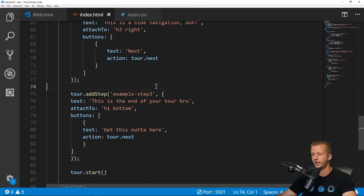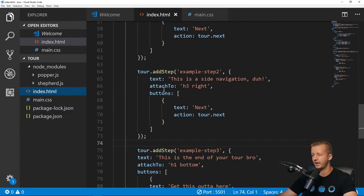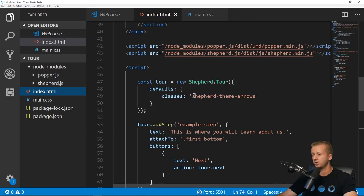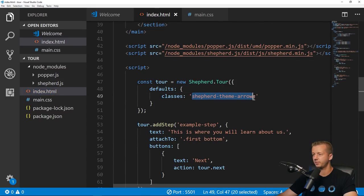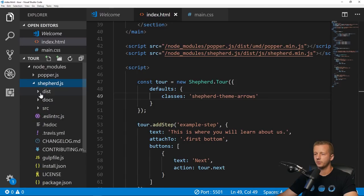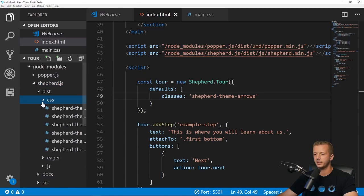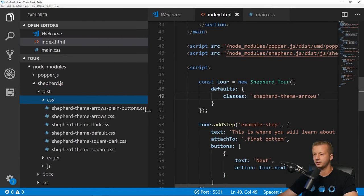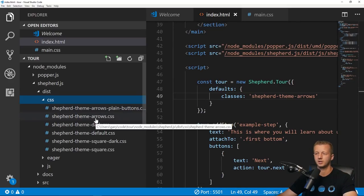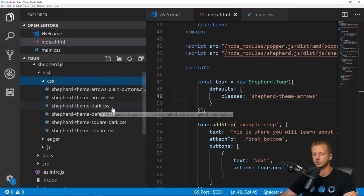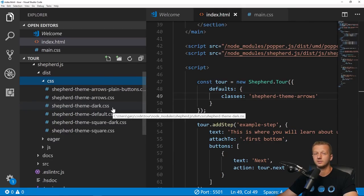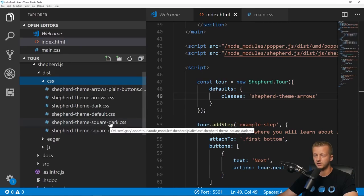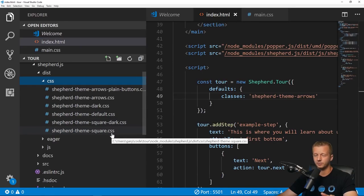One thing I wanted to mention is there are themes. That's why this classes right here we have 'shepherd-theme-arrows'. If we look into the CSS we have different themes down here, just quick out of the box customizations or themes that you can use.